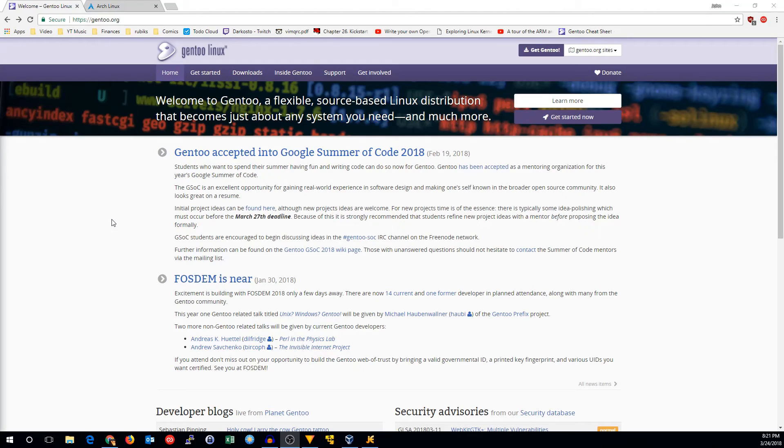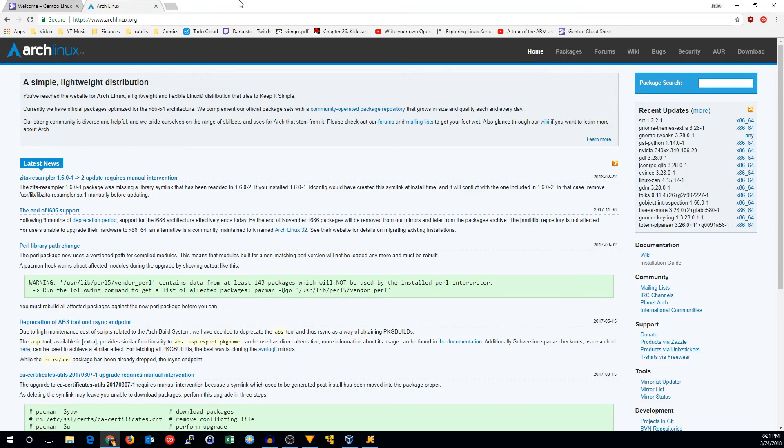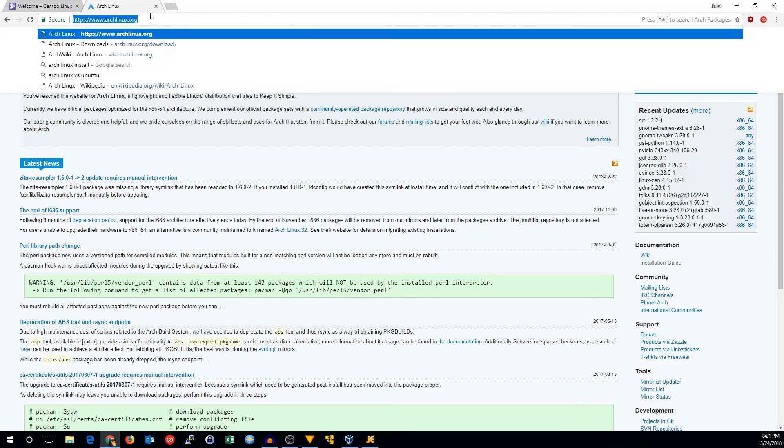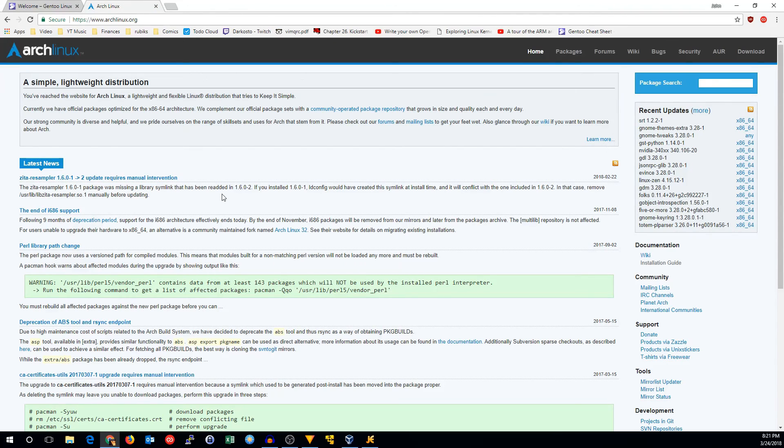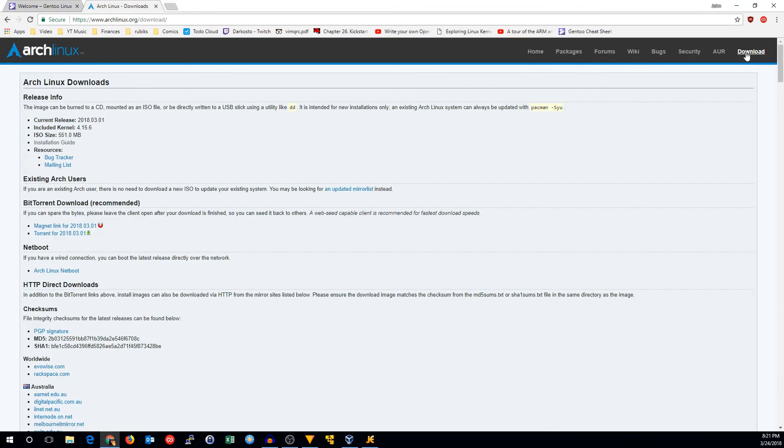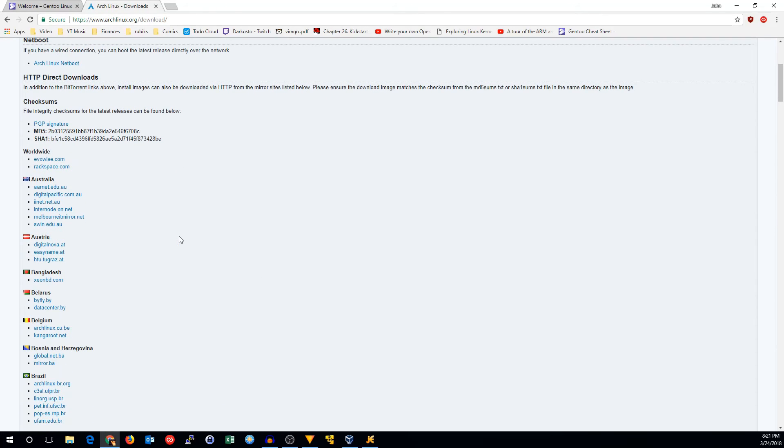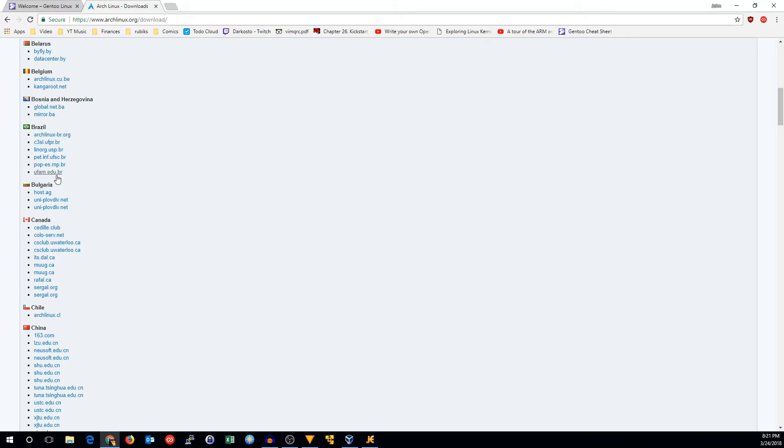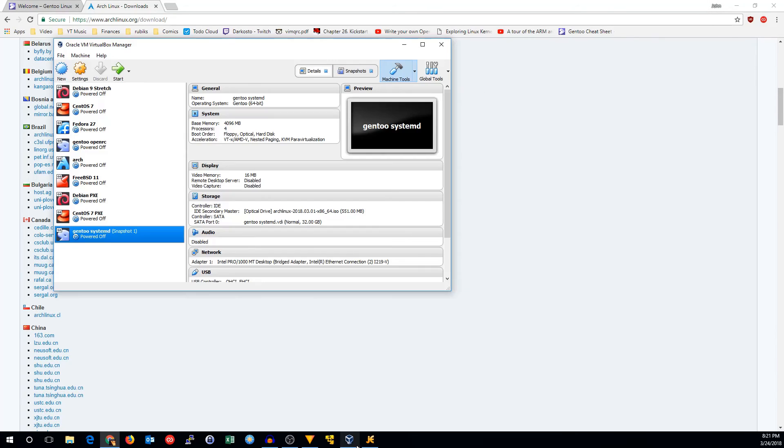The first thing you're going to need is a live CD to boot into to bootstrap the Gentoo install. I'm going to use the Arch Linux installer. Go to ArchLinux.org, click on download, and then either use the torrent links or get it from one of the HTTP mirrors. Once you have that you can go ahead and boot that up.